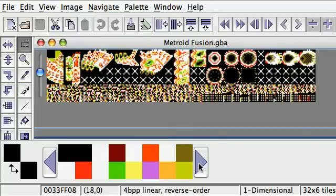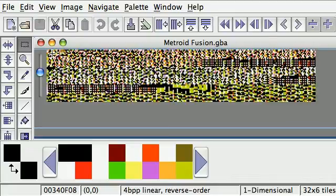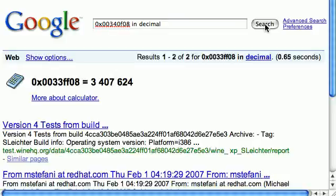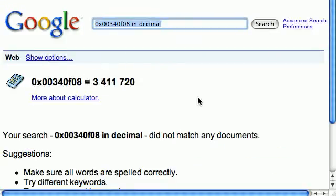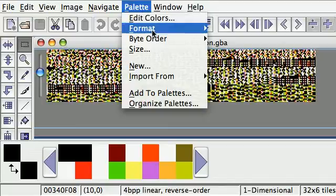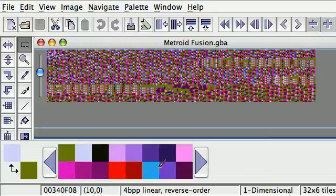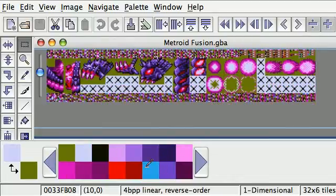Oh right, I forgot — I just put the graphics offset, not the palette offset. So we go to the point where the palette garbage starts, which is 340F08. Let's ask again: 0x340F08 in decimal — that's 3,411,720. Now we have the right palettes.